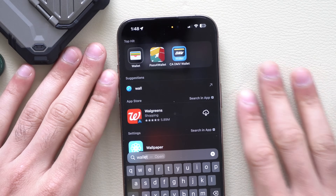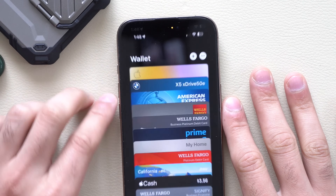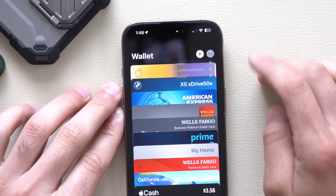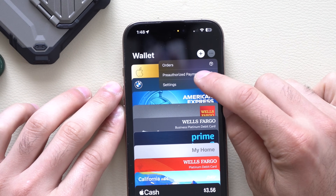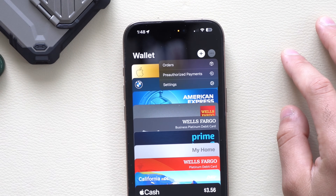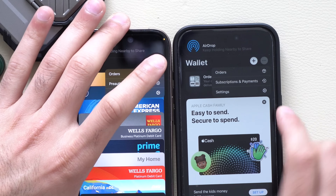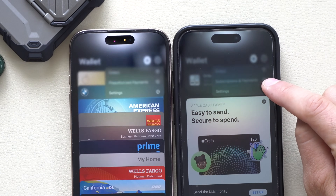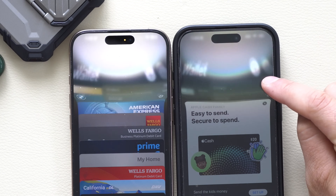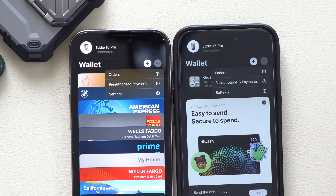Another noticeable change is in the Apple Wallet app. When you tap over there you now have pre-authorized payments, whereas previously during the earlier betas it used to just say subscriptions and payments. They retitled that from previous betas.